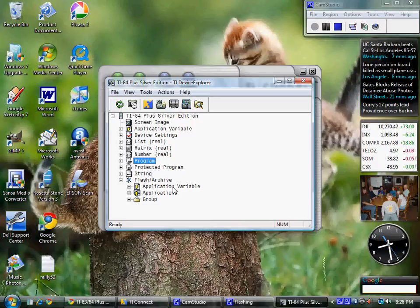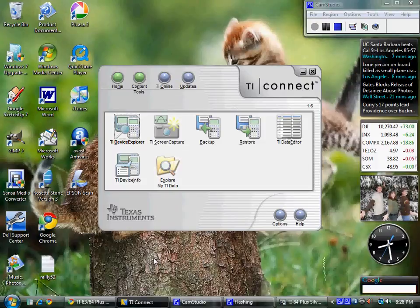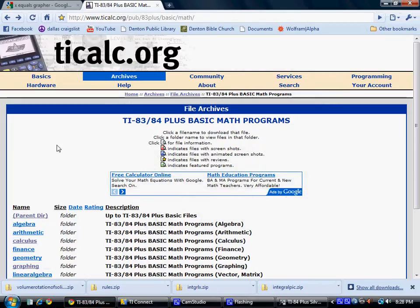That will give you a selection of programs to choose from. Hit enter to select a program. Once it comes up on your screen, hit enter again to execute the program. It should execute normally if there are no errors in the download.